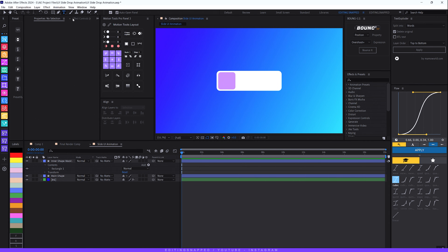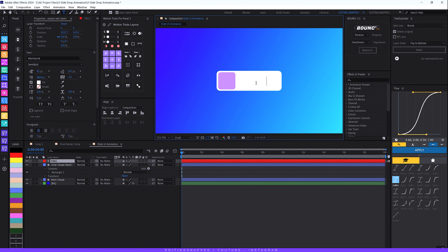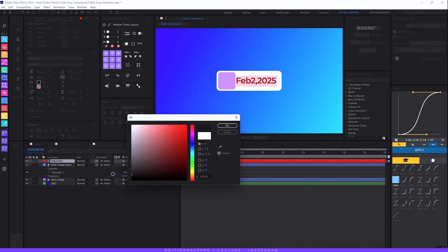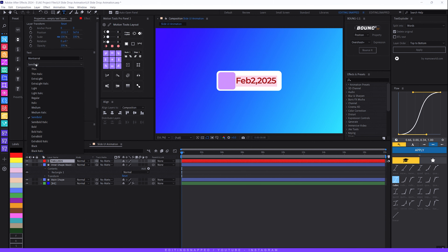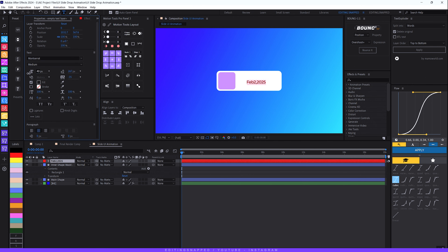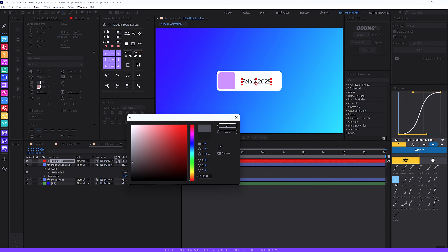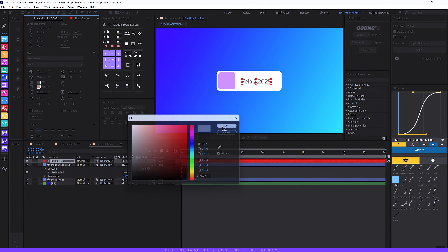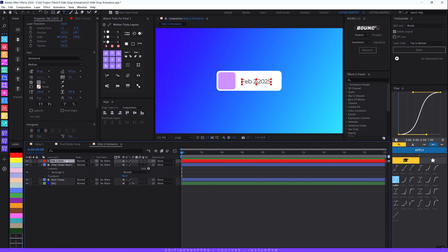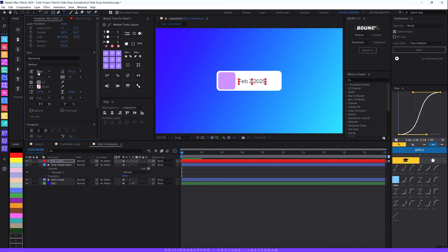Now let's add two text layers. Grab the text tool and type 'Feb 2, 2025'. Change the fill color to a grayish tone. For the font, use Montserrat — it's the best font for UI animations — and set the style to Medium. Decrease the size a little, set tracking to negative 30, and add some letter spacing. Change the color to a lighter gray and align the anchor point to the center of the text, then align it around the small square.